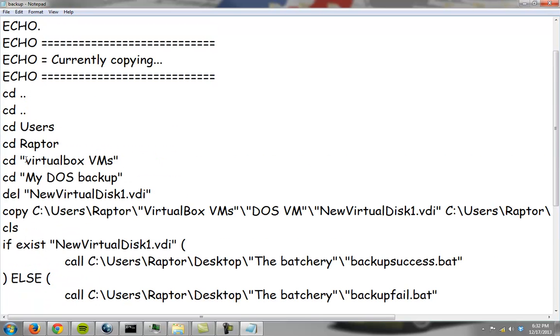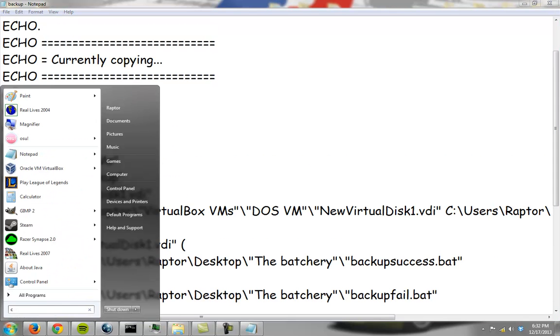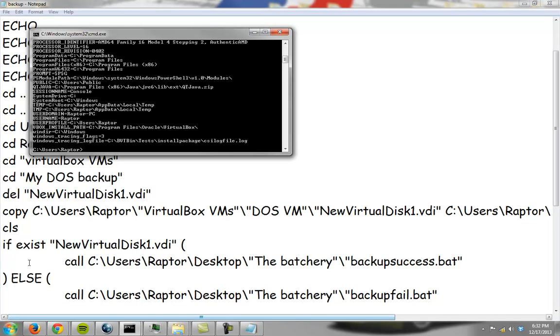cd user, cd raptor. Now if you wanted to run this on another machine and your username wasn't raptor, then you might have to use an environment variable, and let me see if there's one that would be useful for you in here.